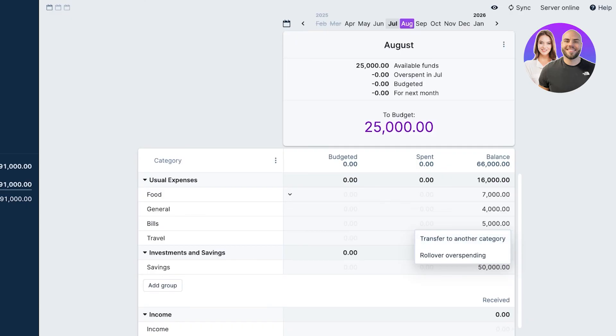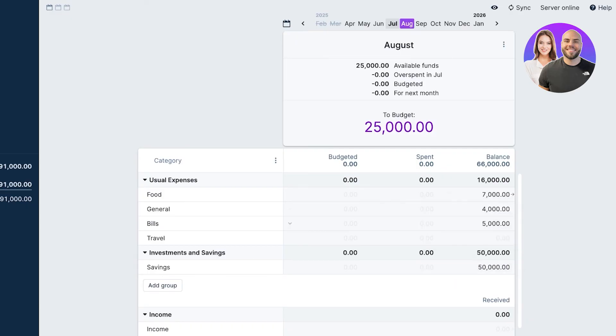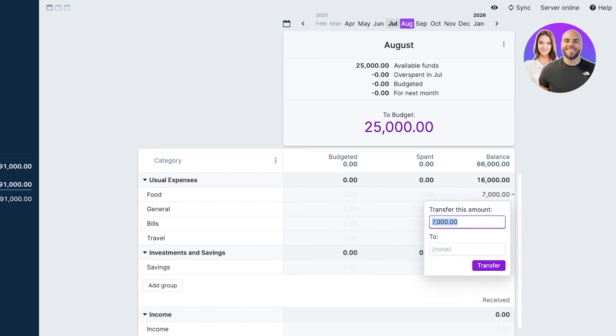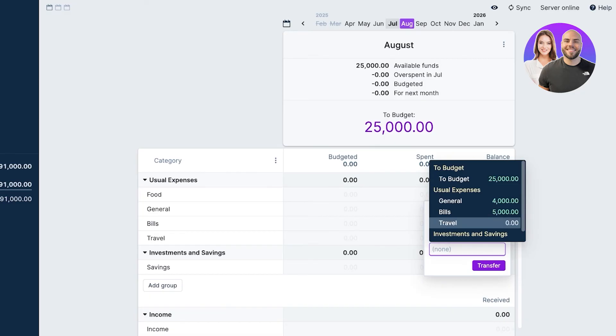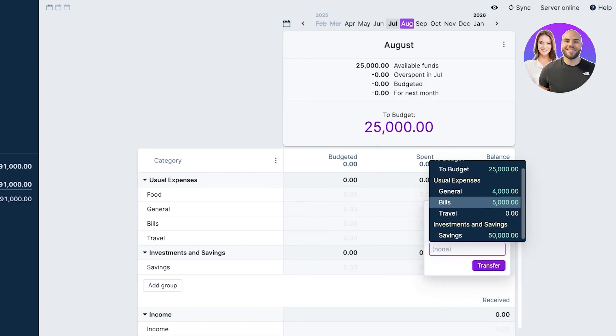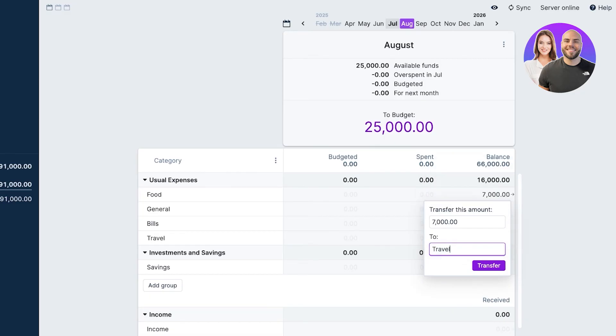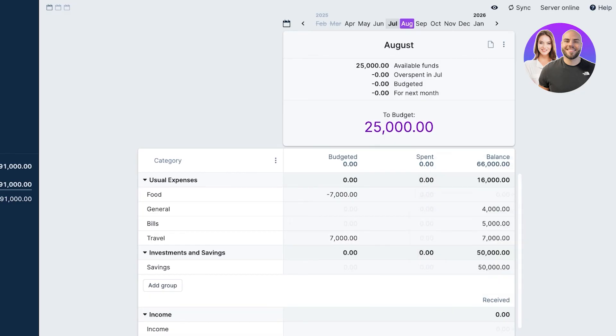You can also roll over or transfer what you're overspending into another category. For example, I did not spend my budget on food, so I can roll this over to any overspending that happened in any other category. I can also directly transfer this to maybe a separate category, let's say I want to transfer this to my traveling section. You can budget and re-budget and edit and organize your finances accordingly.